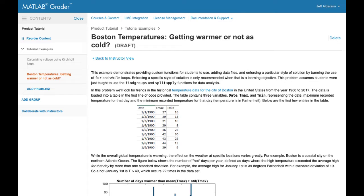At the core of MATLAB Grader are MATLAB coding problems that you create. Here's a sample problem. Let's take a quick look at each section of the form. These illustrate the key features of MATLAB coding problems.